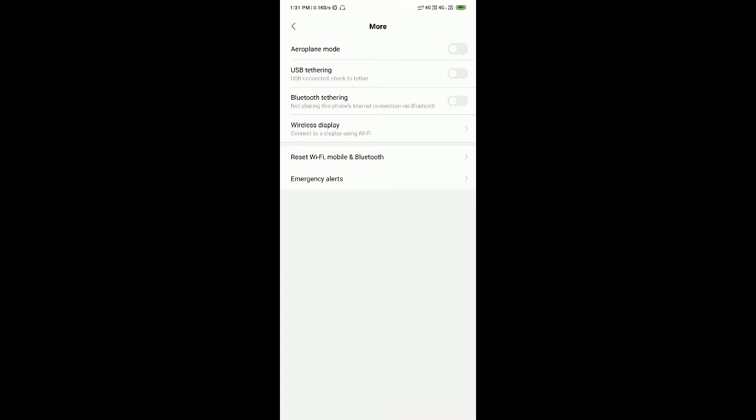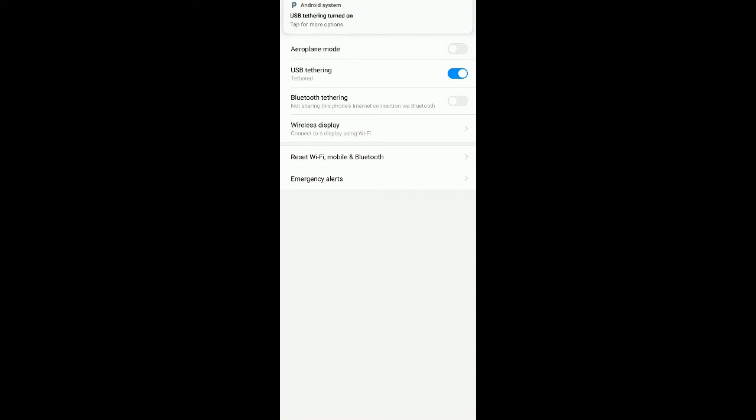Now, click on USB tethering to enable. After that, you will get a notification showing that USB tethering is successfully enabled. Thank you.